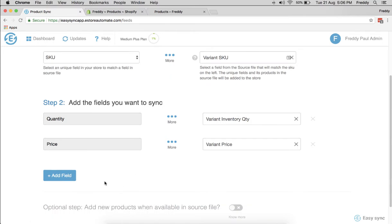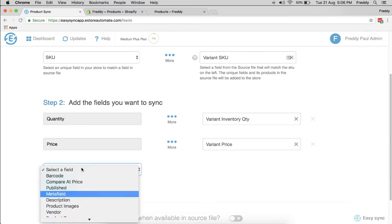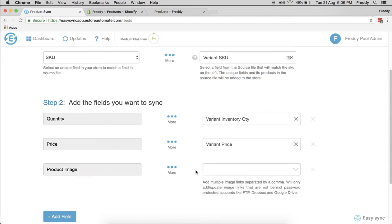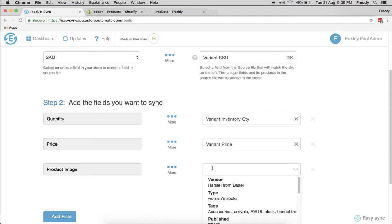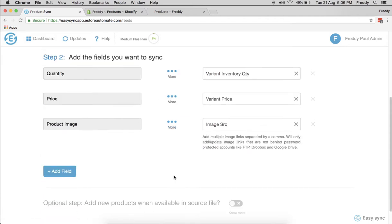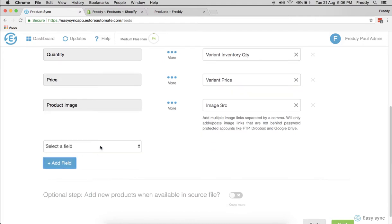There's product images which is important, and there's an image source file, source link here. Then you want to add. That's enough for now.